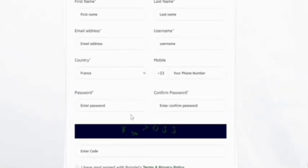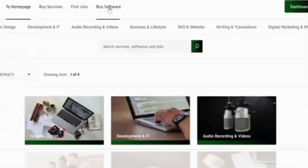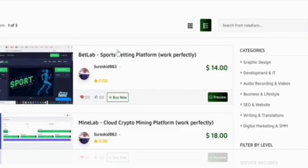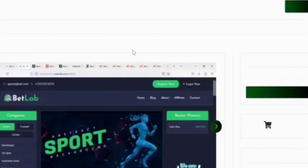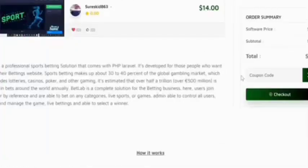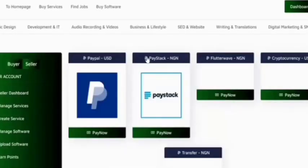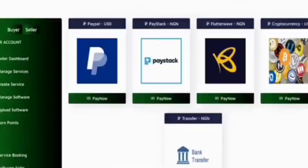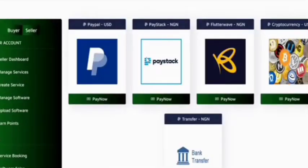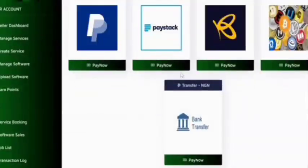To purchase the source code, first we need to create an account with rullader.com. You can easily create an account by submitting your correct account information. I've already created a rullader account. Now click on 'Buy Software' to purchase the source code, then click on the source code and go to checkout. We must submit the billing details. You can pay in two ways: with your wallet account or any other payment method listed.